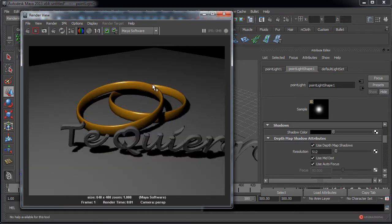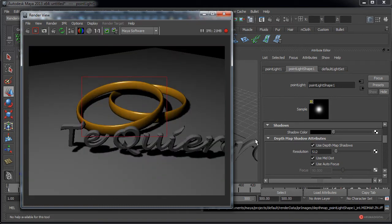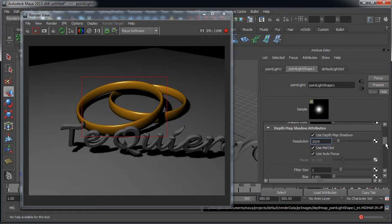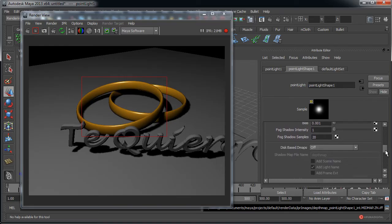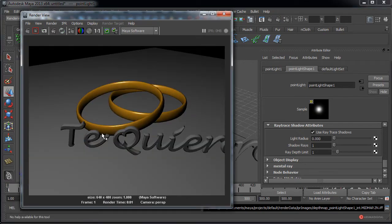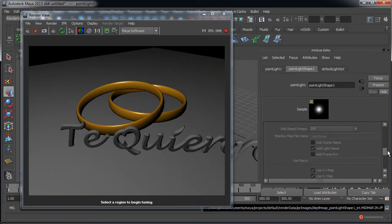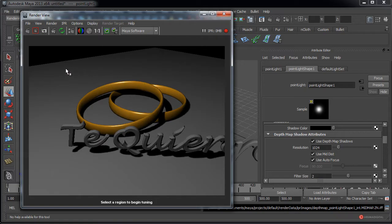Vamos a renderizar nuevamente; ahí sí podemos ver esas sombras. Volvemos a ese IPR. Vamos a probar con 1024 para darles un poco más de suavidad, luego si hiciera falta ajustaremos. Podemos ampliar también ese Filter Size. Fijaros como también podemos visualizar esas Ray Trace, lo único que deberíamos renderizar nuevamente. Vamos a desactivarlas y asegurarnos de que tenemos esas Depth Map Shadows. Luego se verá mejor cuando aumentemos la resolución.